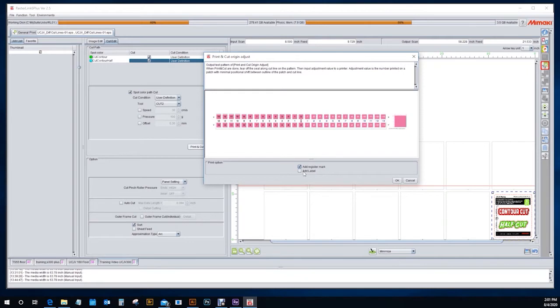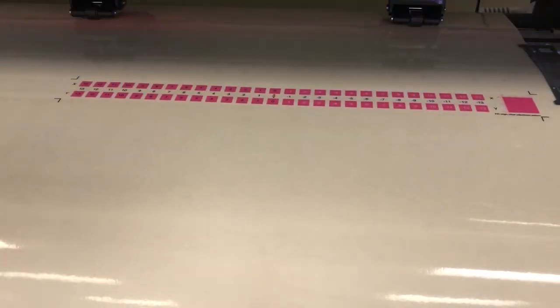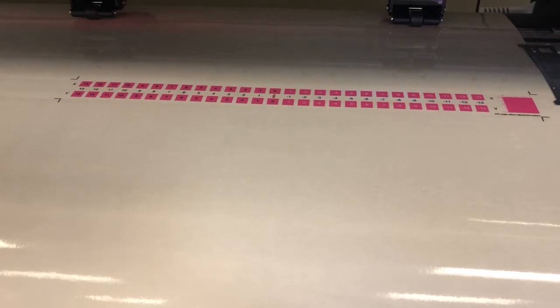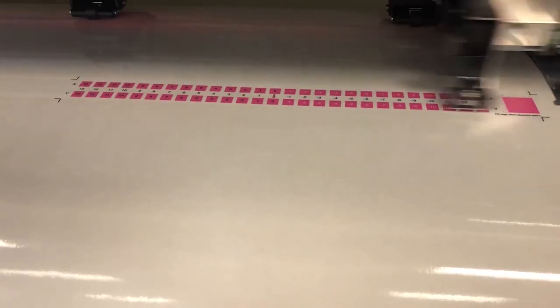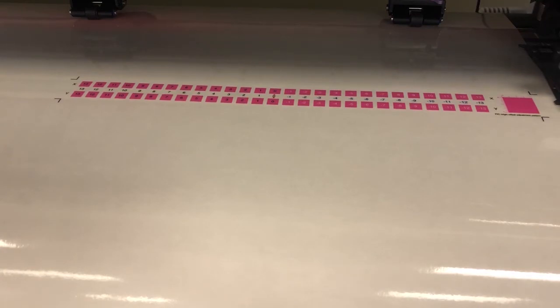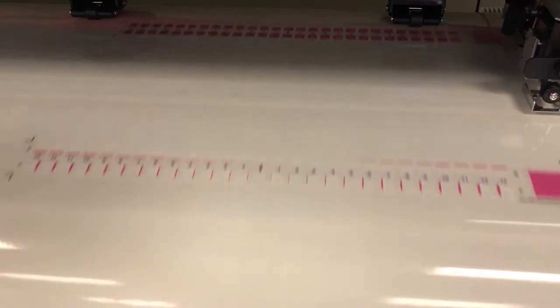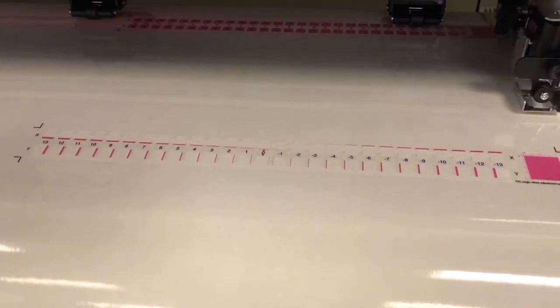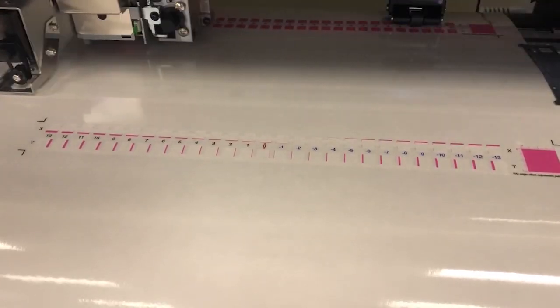You will want to add a registration mark, and you can also add a label — I think a label is important because each one of these adjustments will need to be done for each resolution on your machine. The printer will print out that pattern for adjustment, read your crop marks, and then begin to cut the pattern out.